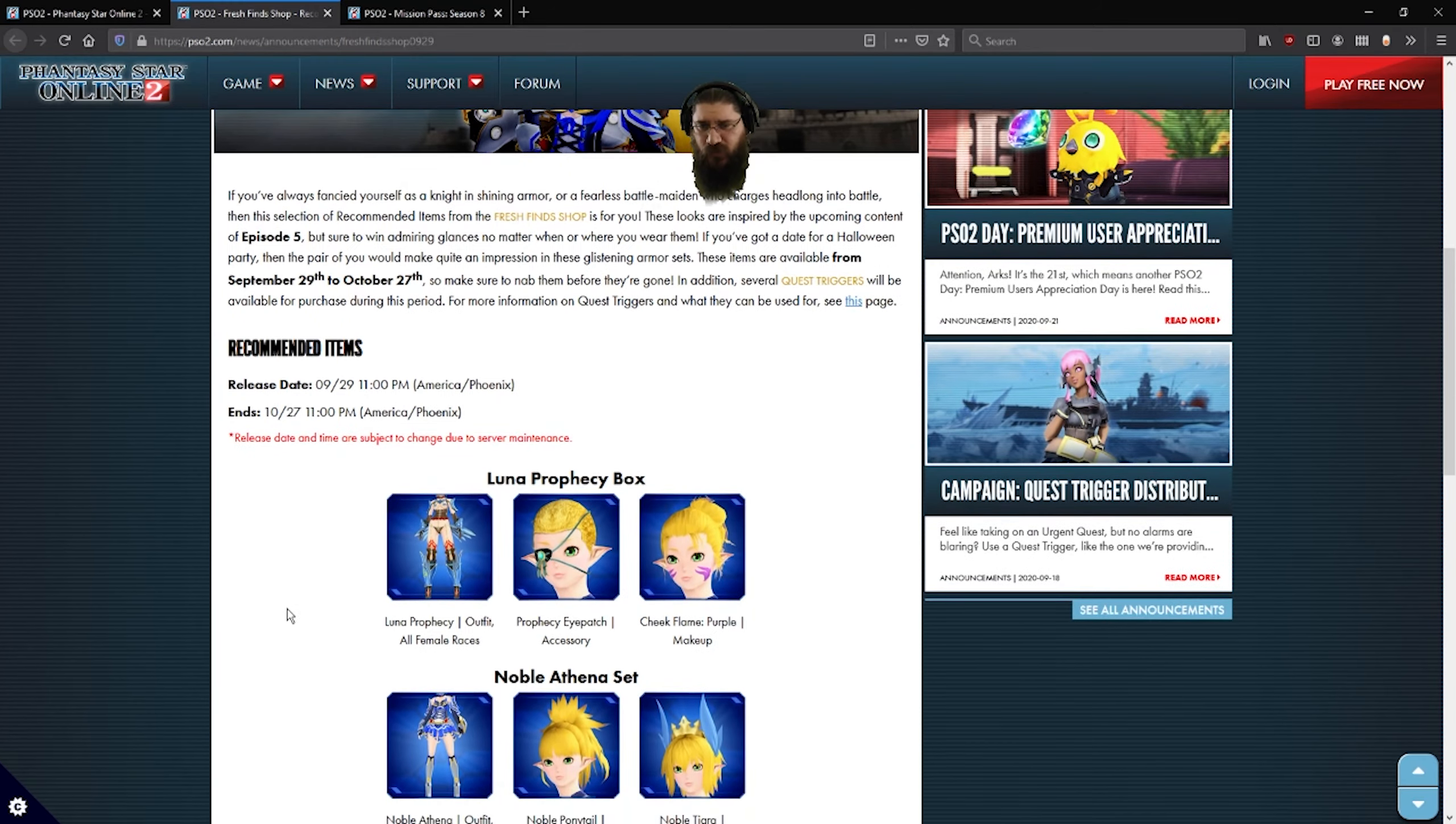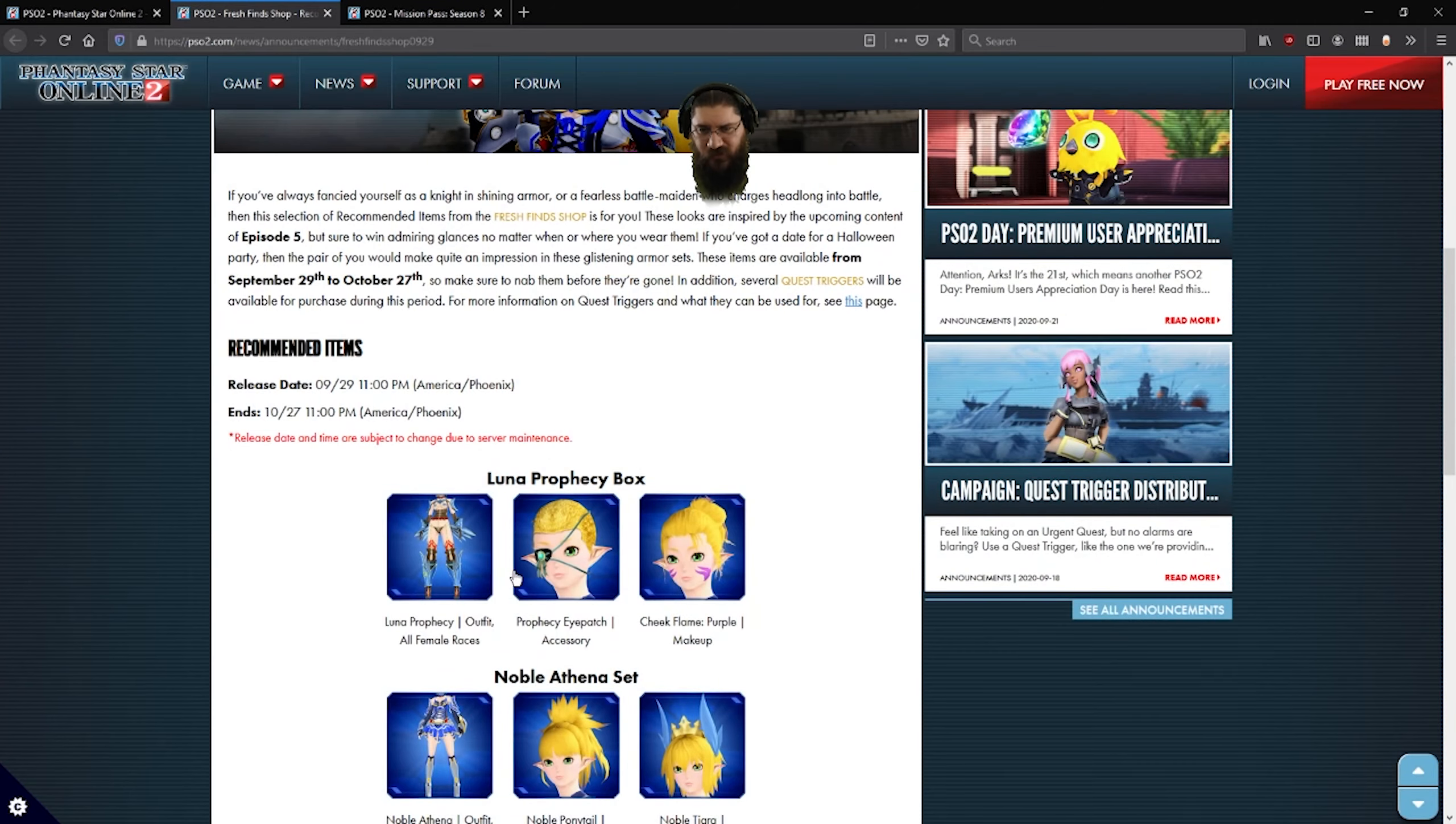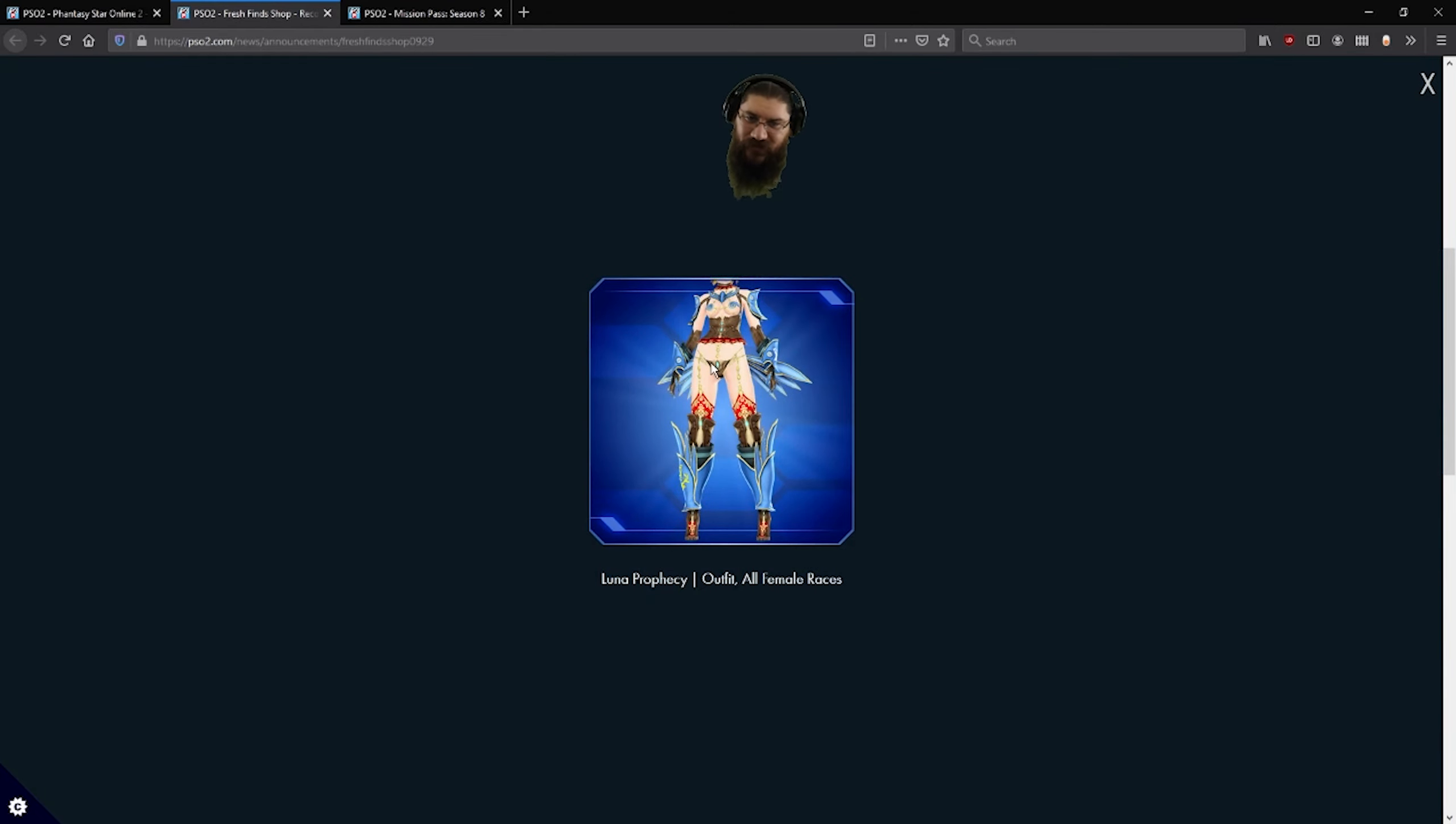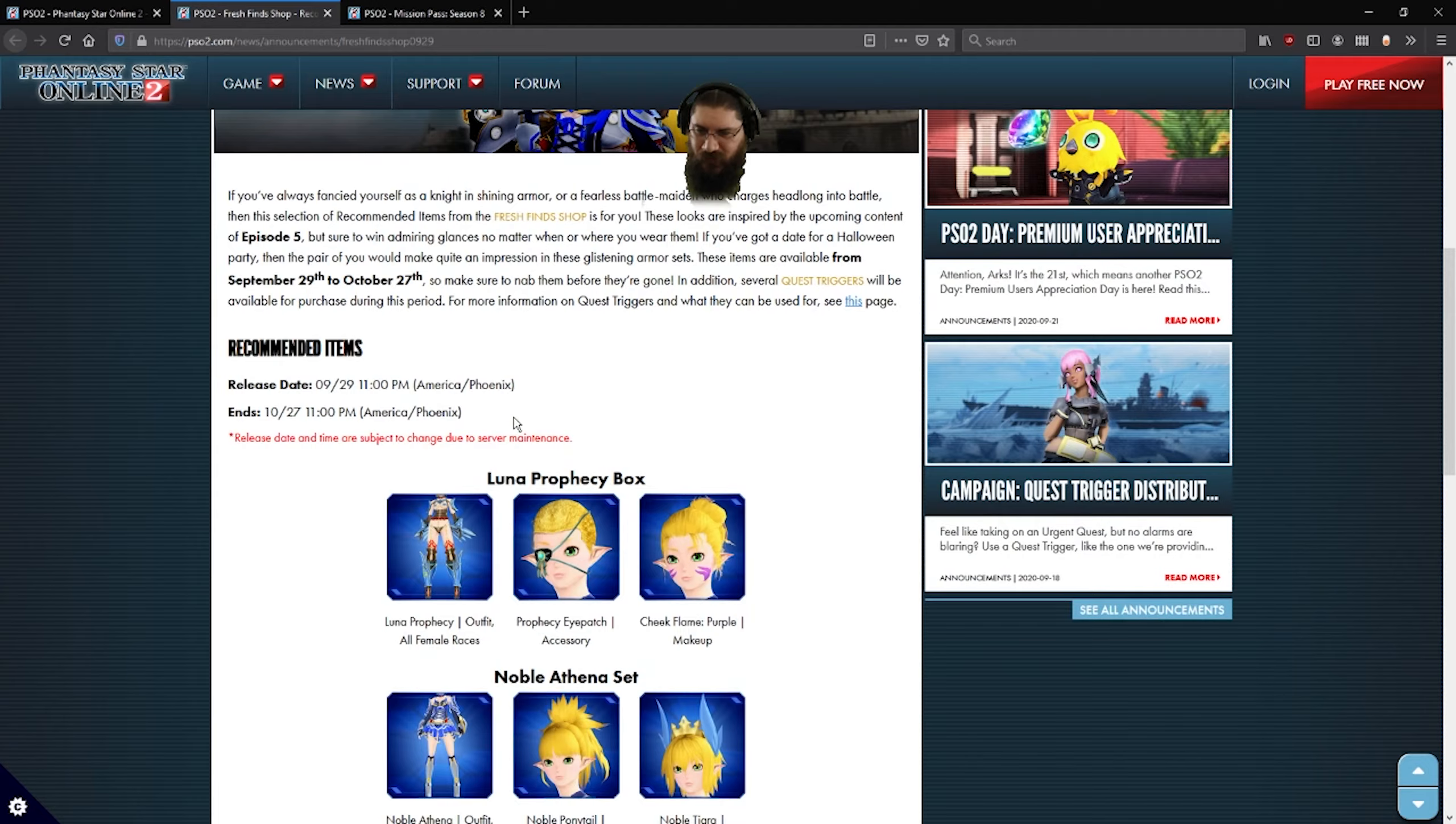We got a Lunar Prophecy, which you get some nice cheek flames, purple cheek flames there. Prophecy Eye Patch, which is a nice little ribbon on the eye. Very scantily clad outfit. That's an outfit, you can't put, that's not a base wear or anything. That's sure something.